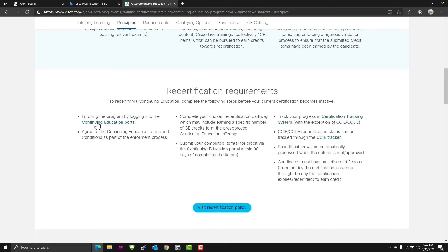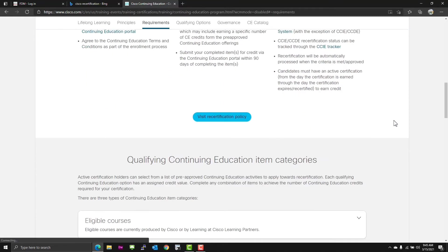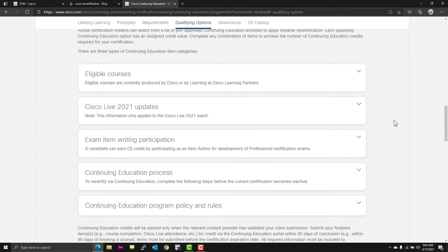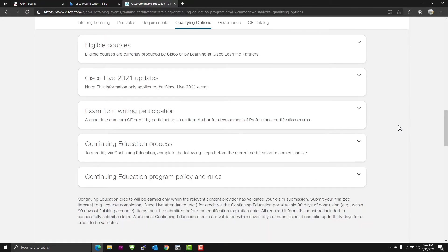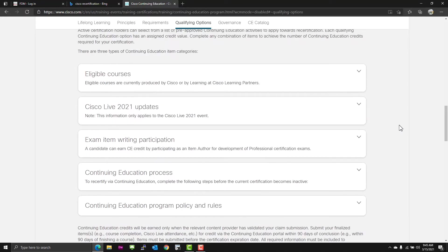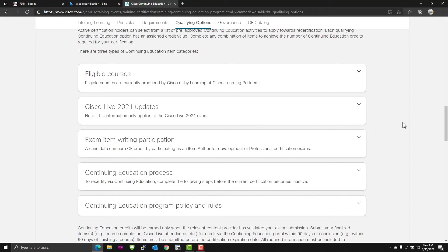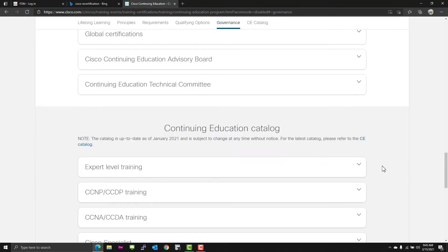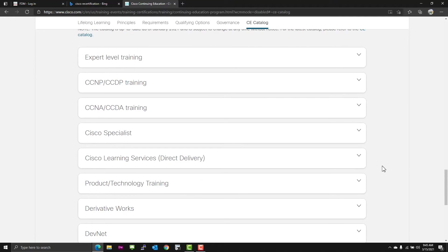You have the continuing education portal. Go back to the policy, and here you go. Three types of continuing education categories. Eligible courses to take by Cisco or learning partners. Cisco Live 2021, exam writing, the CE process, and of course, the CE policies and rules. This does not make me happy.